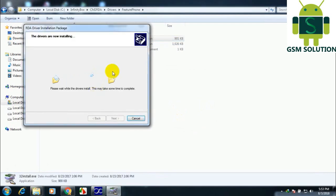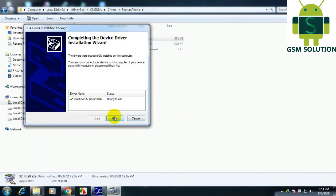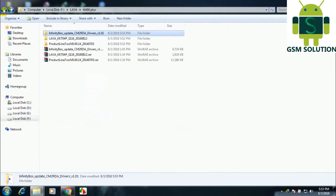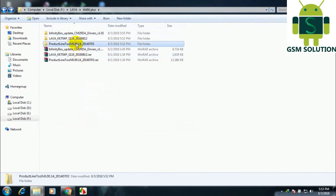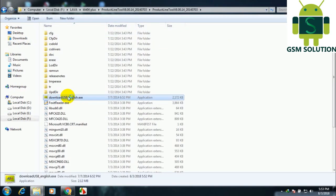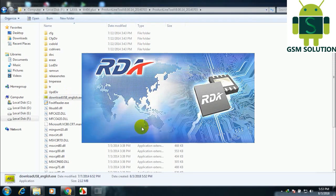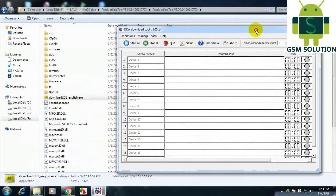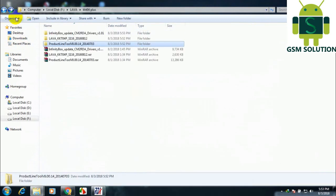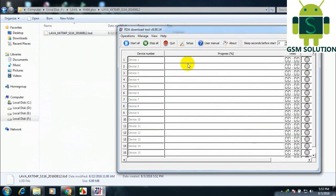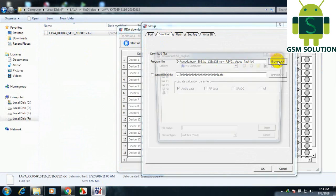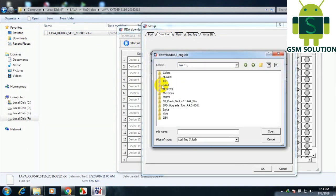Install the USB driver on your PC. Open the RDA chipset flashing tool. After opening the tool, go to Manage Setup and Download, then select Flash with Program File.